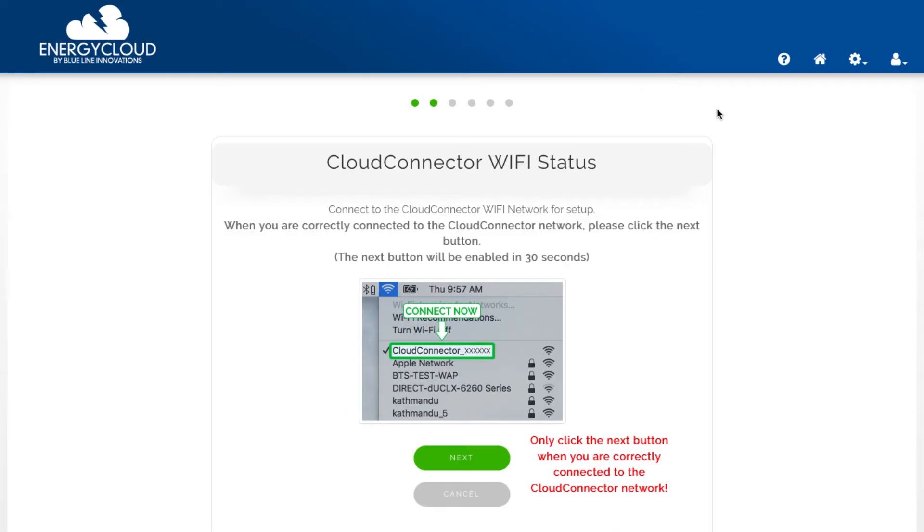When you are connected to the Cloud Connector network you are no longer connected to the internet. This is normal. You'll be connecting back to your Wi-Fi network after the setup is complete. Now that my computer is connected to the Cloud Connector network I'm going to click Next.